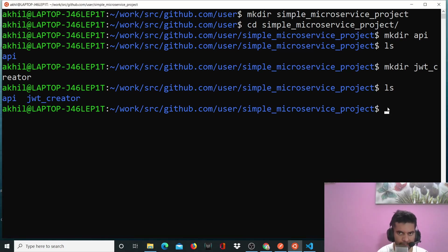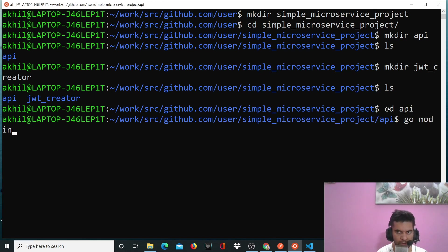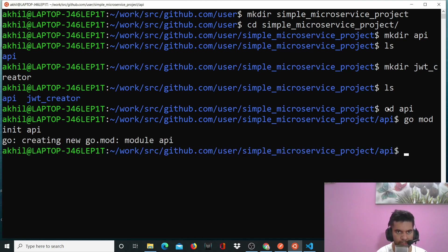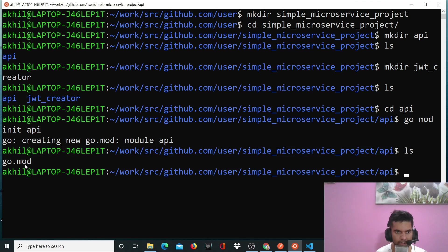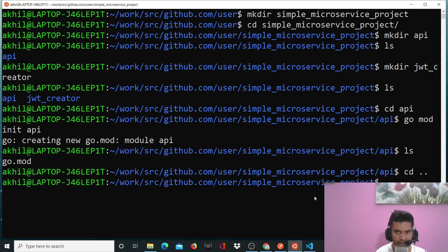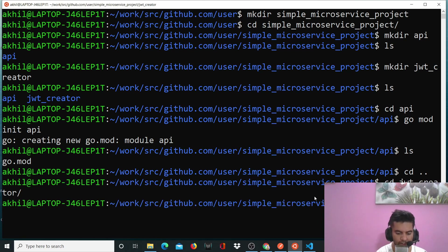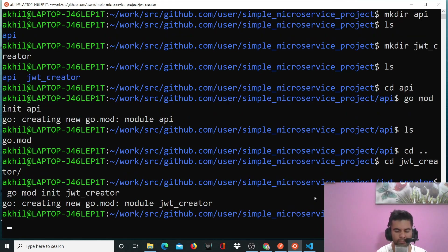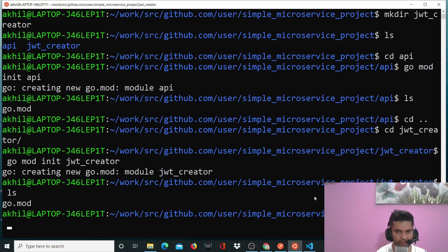Let's quickly do that. We'll say 'cd API' and here we'll say 'go mod init API'. Let's check if the mod file was created — yes, it was. And now we'll also go to JWT Creator and run 'go mod init jwt-creator'. Let me check if it's there — yes.